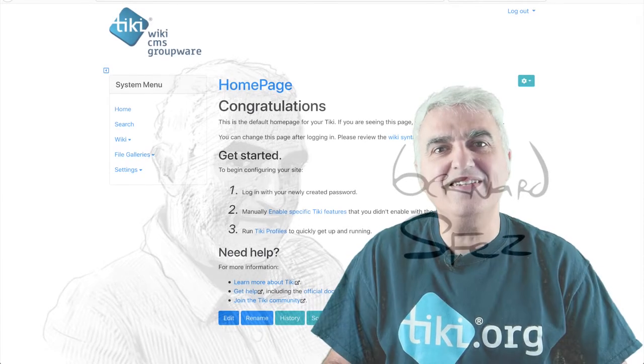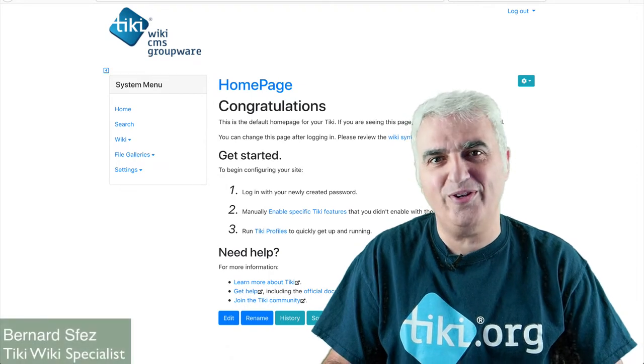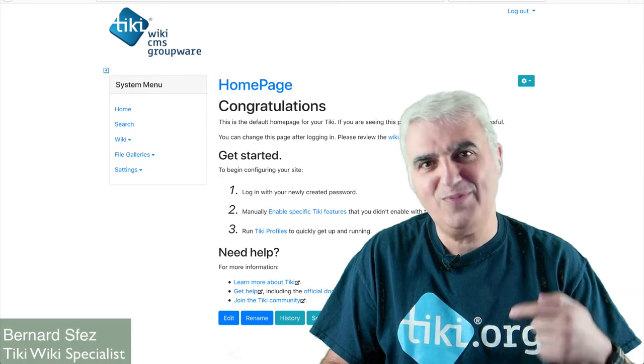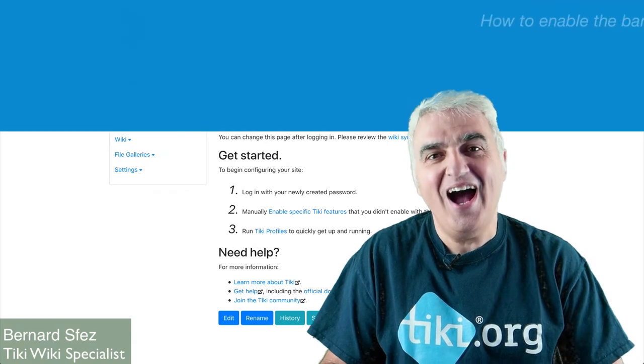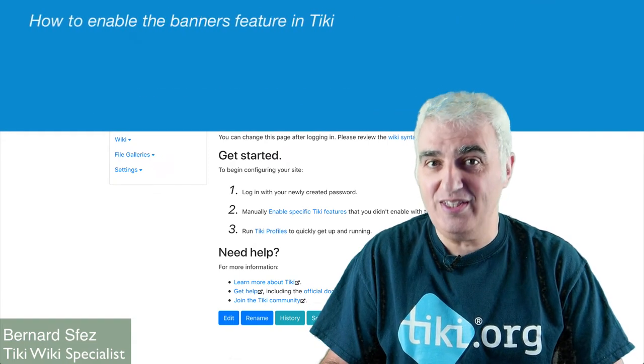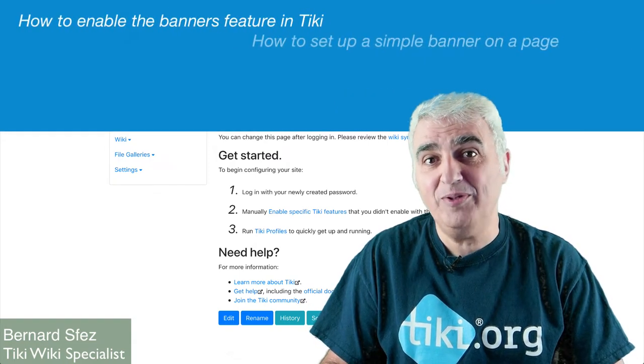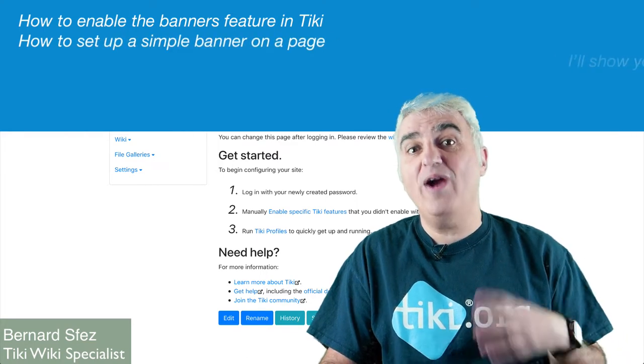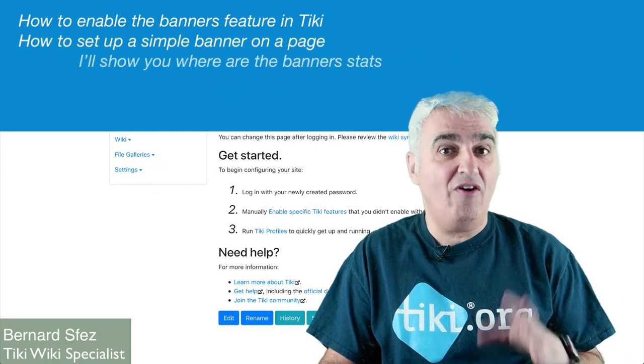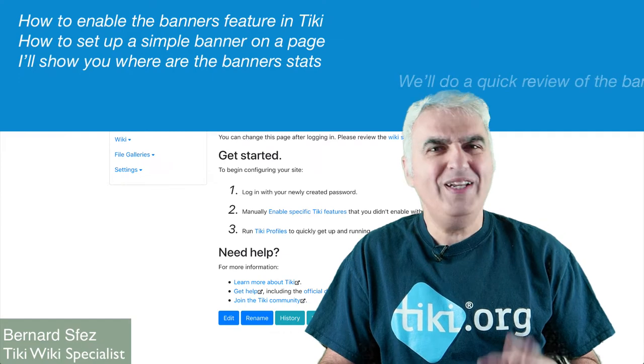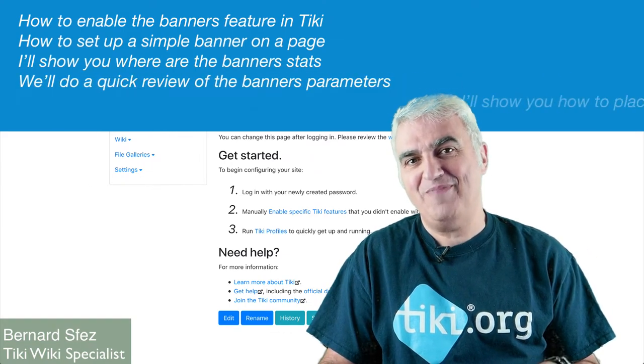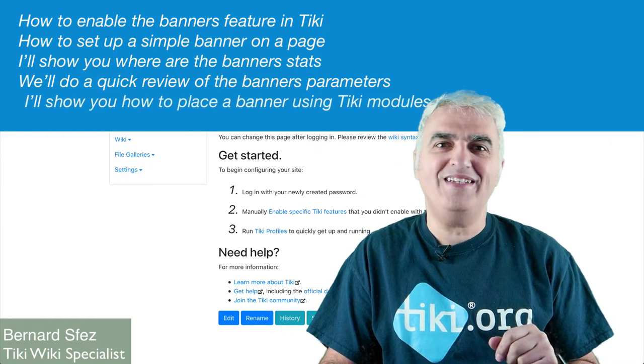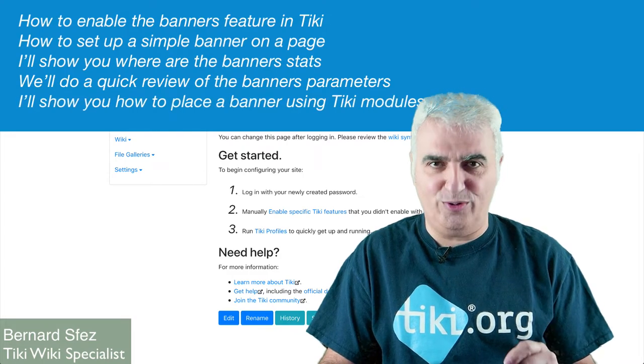Hello Internet and thank you for watching this Tiki Express tutorial. I'm Bernard Sfez, a Tiki Specialist, and in this video I'll show you how to enable the banners feature in Tiki, how to set up a simple banner on a page, I'll show you where the banner stats are for admin and users, we'll do a quick review of the banner parameters, and I'll show you how to place a banner using Tiki modules.